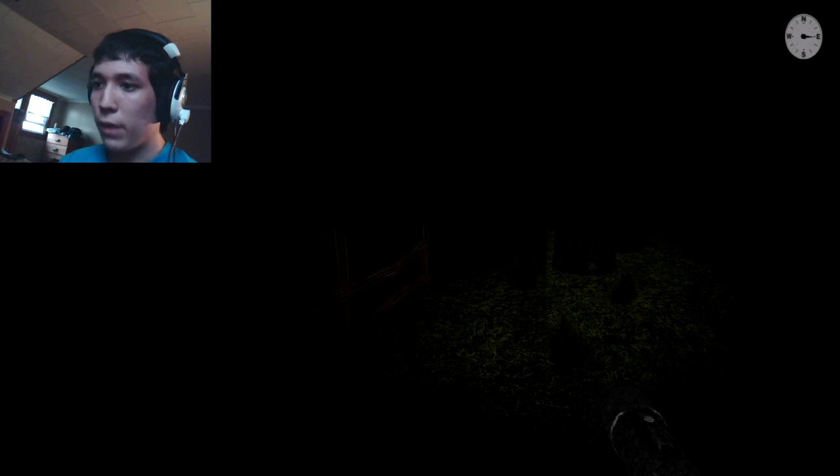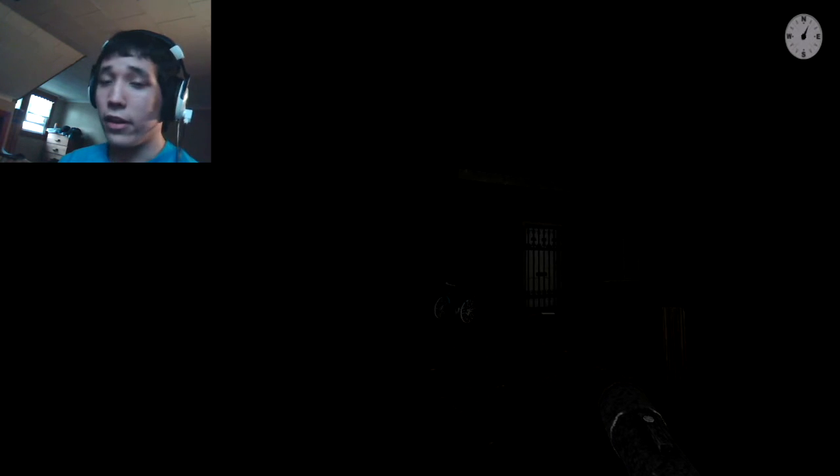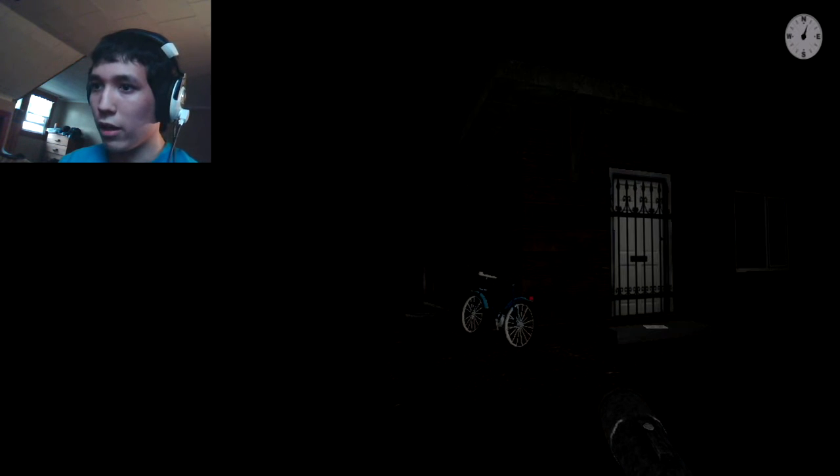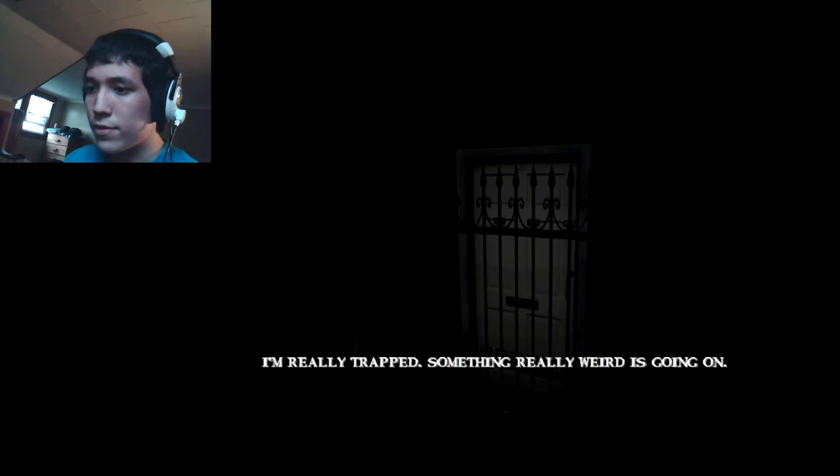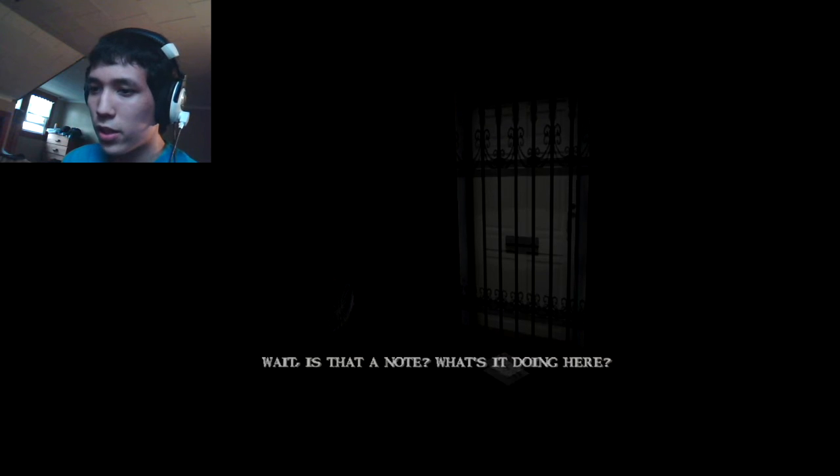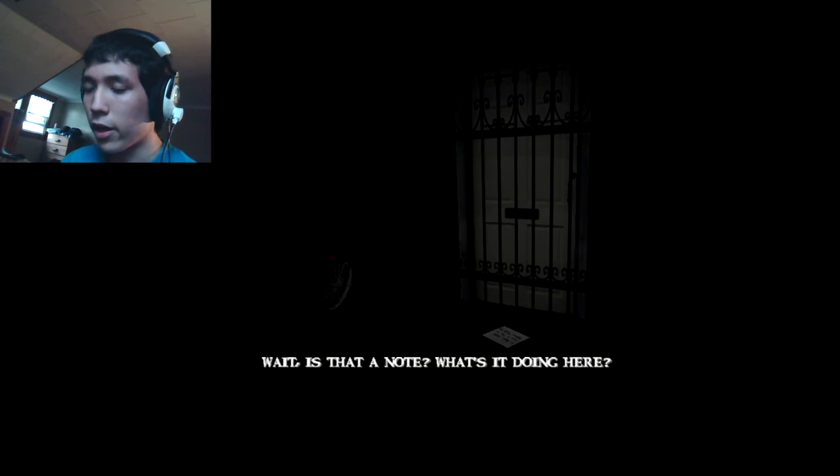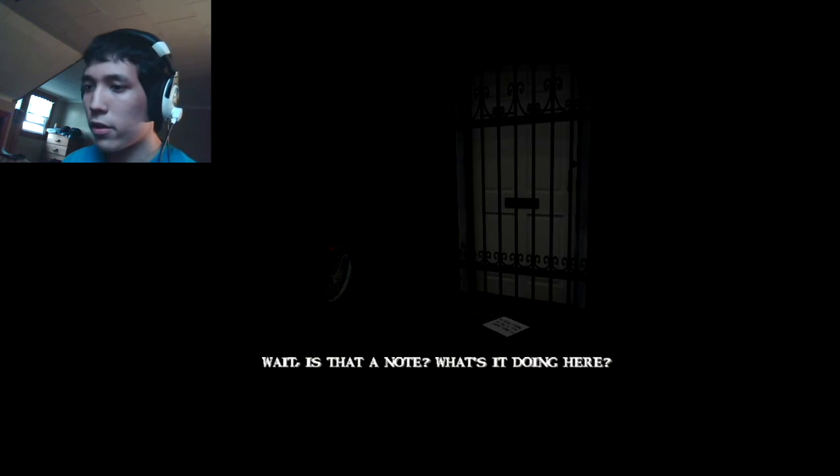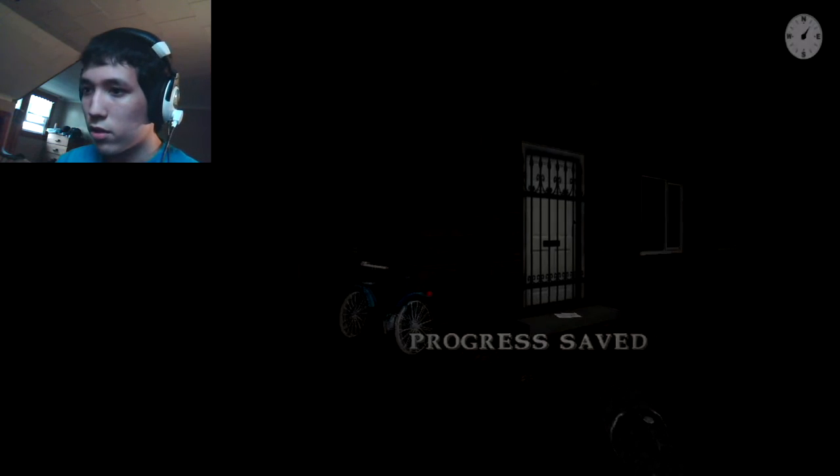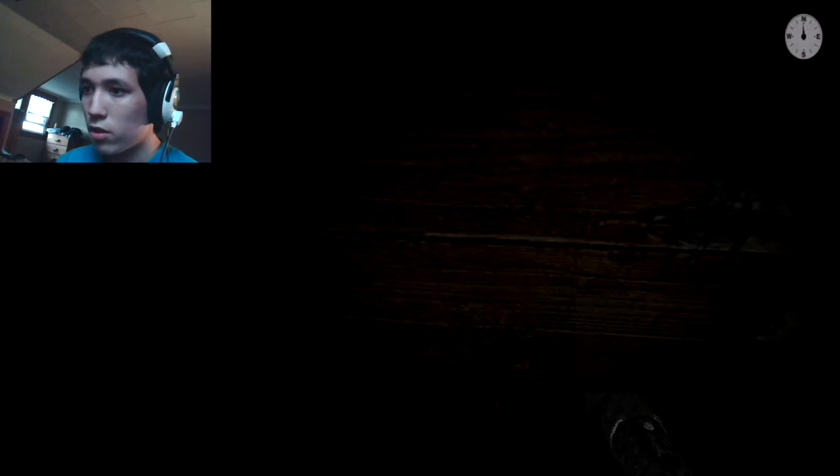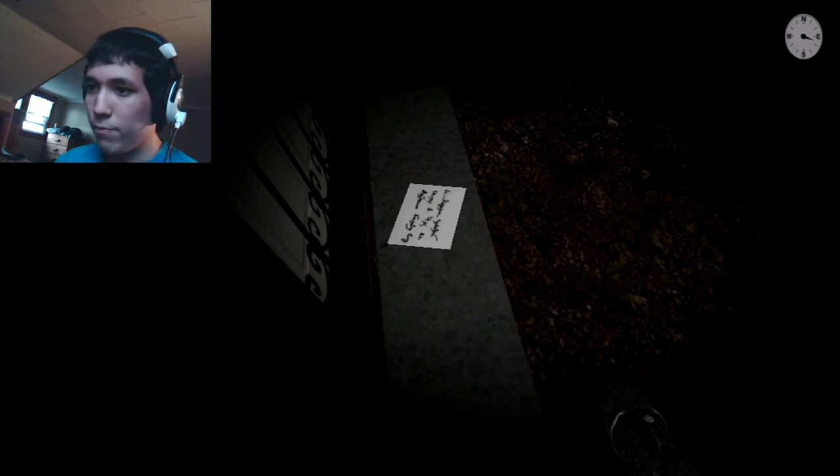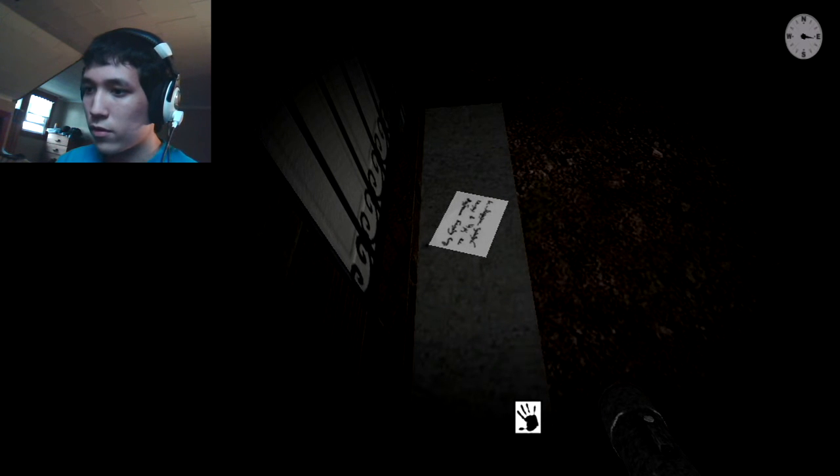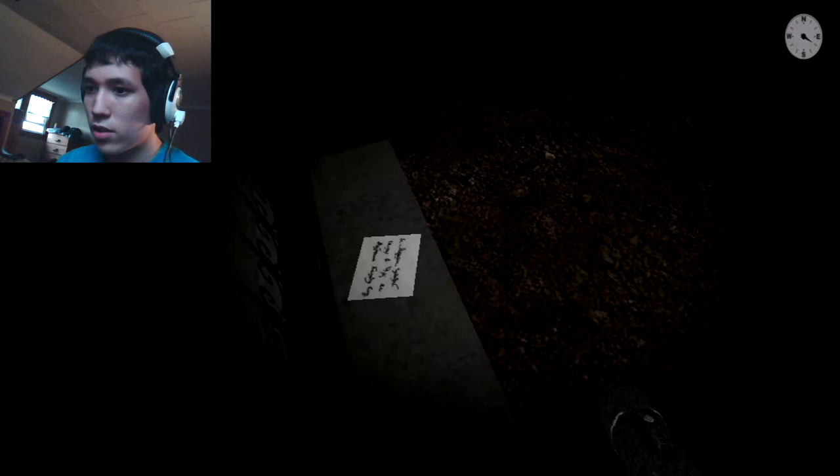Could the frames possibly die anymore? I might end it in a few minutes actually because this is getting unplayable and I might just record it later. Huh? That wasn't here before. I'm really trapped. Something really weird is going on. They trapped me outside my house? Wait, is that a note? What's it doing here? Progress saved. Thank you. Hold up. I can almost pick it up. It says construction site west.